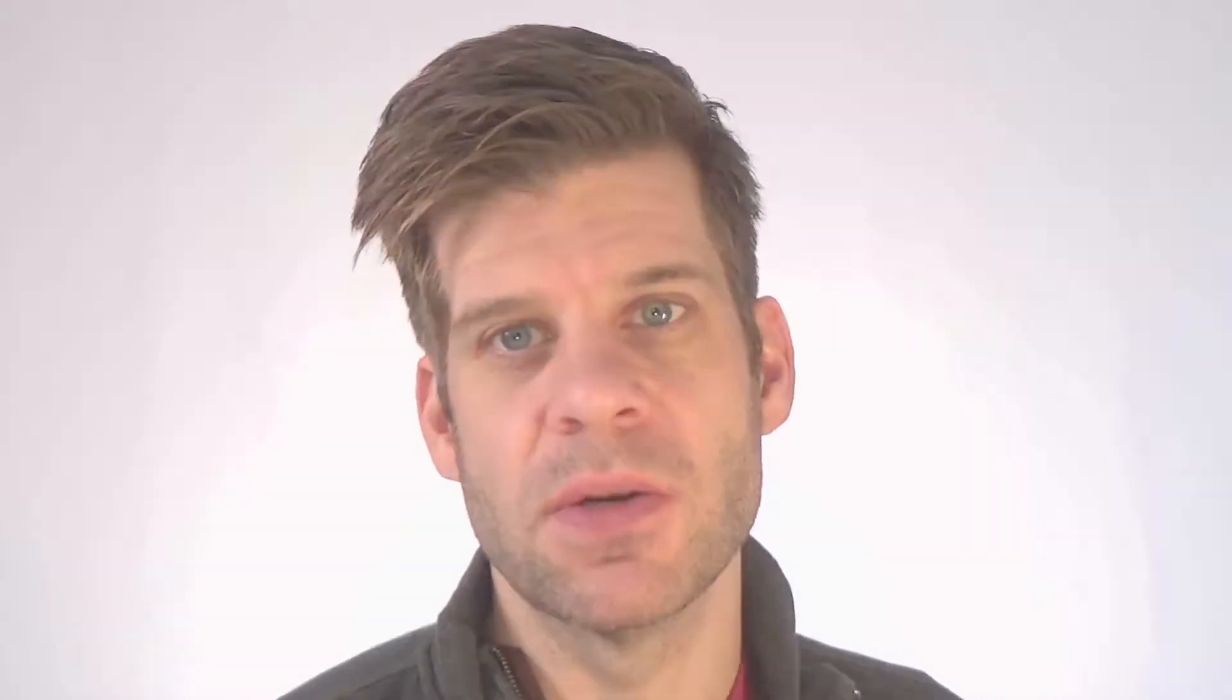The stitches tab holds the expanded stitches information so it can display the length of the stitches as well as the individual needle penetrations. The navigator shows you your view window and then the design checker allows you to look through your design and if anything's a little questionable it may flag it so that you can address it before it ever gets to your machine.